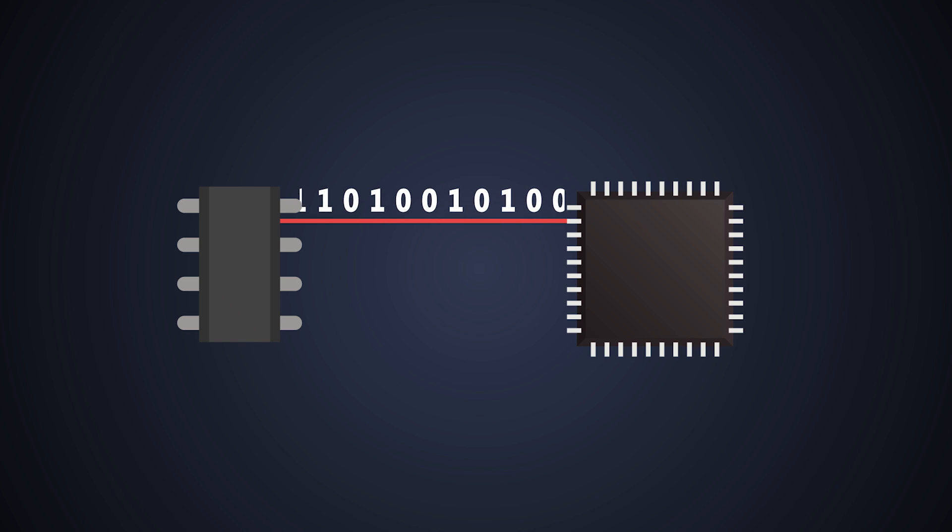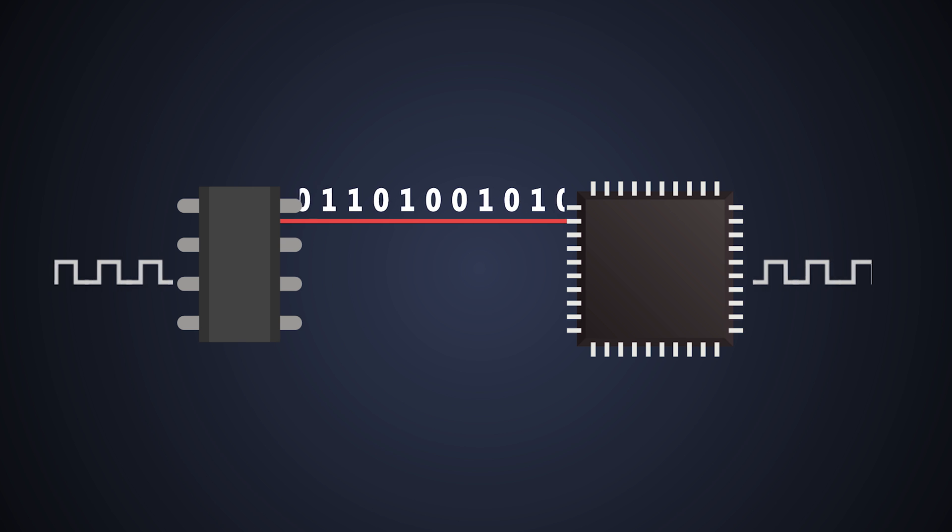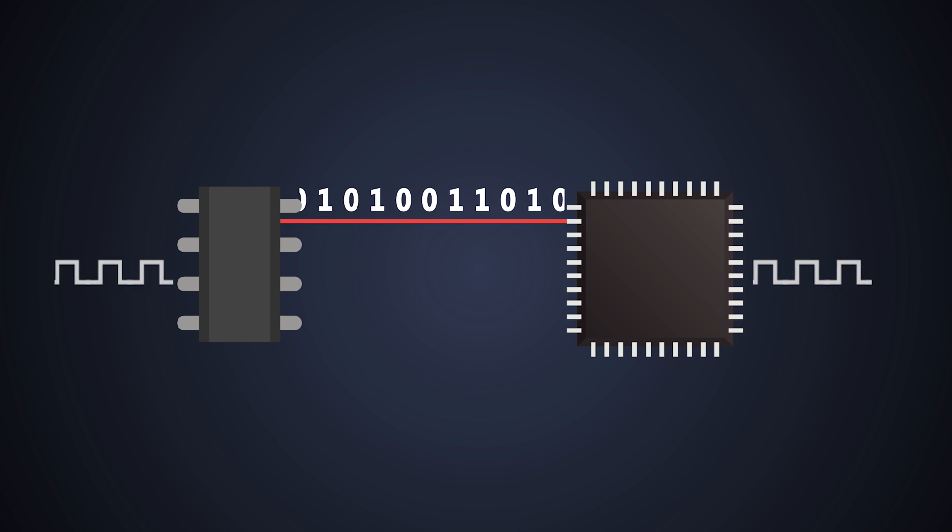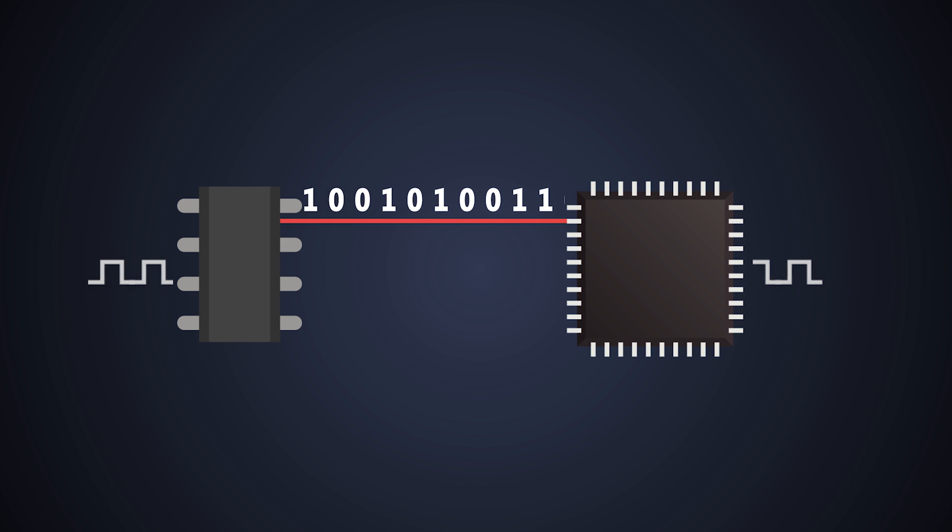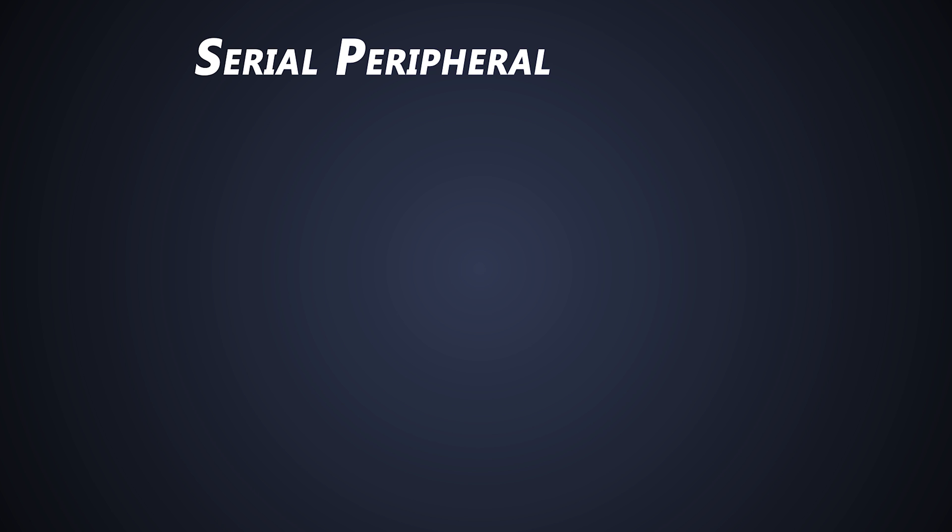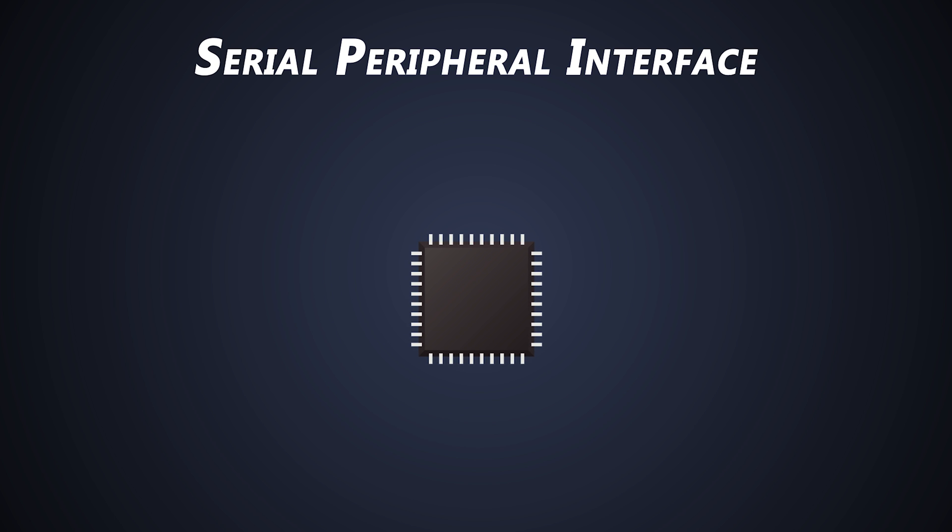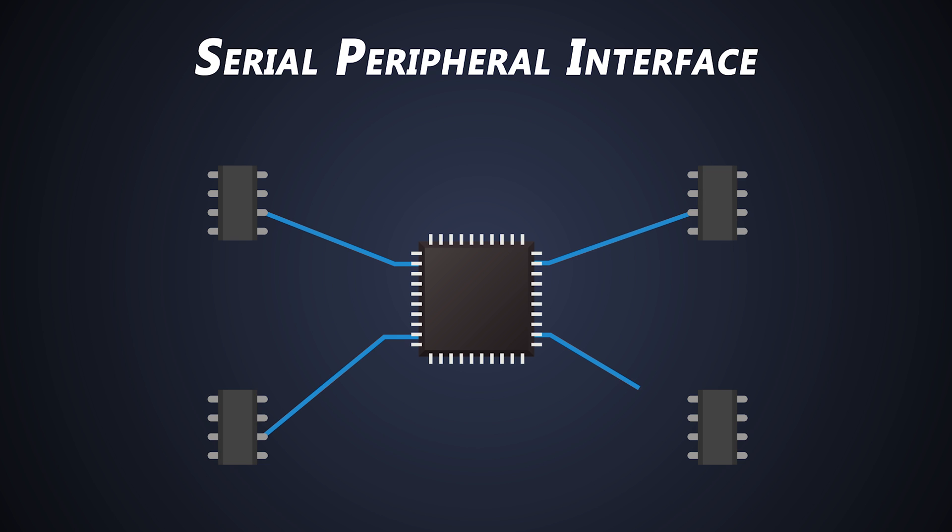We use serial communication in electronics embedded systems to transfer data from one electronic device to another, and it is one of the standard and most popular communication protocols. SPI stands for Serial Peripheral Interface, and it is one of the most widely used interfaces between microcontrollers and peripheral ICs such as sensors, ADCs, DACs, shift registers, and many more.